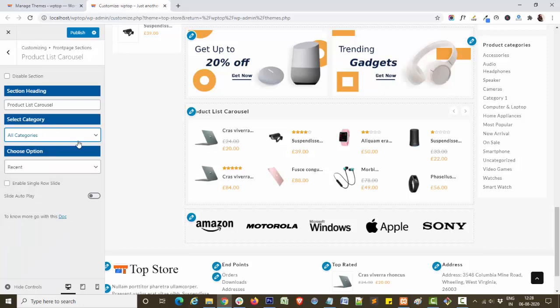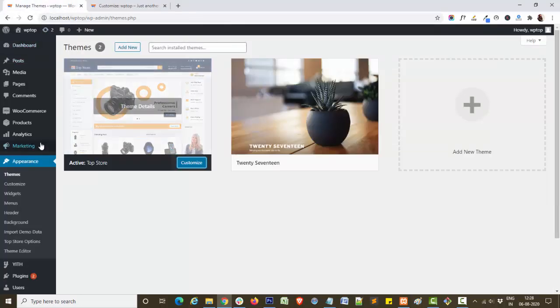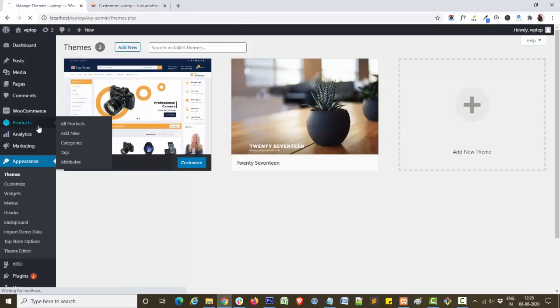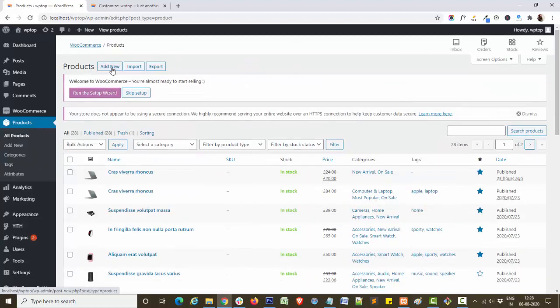For this, navigate to your dashboard, products, add a new product.